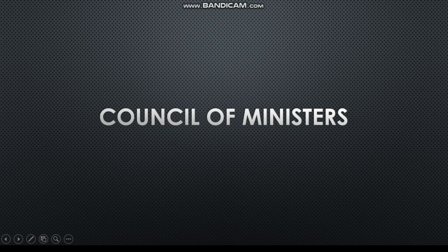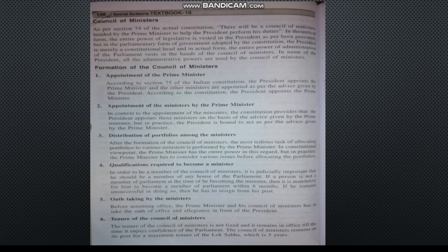Good morning students, today we are going to start the next topic: Council of Ministers. As per Section 74 of the constitution, there will be a Council of Ministers headed by the Prime Minister to help the President perform his duties.